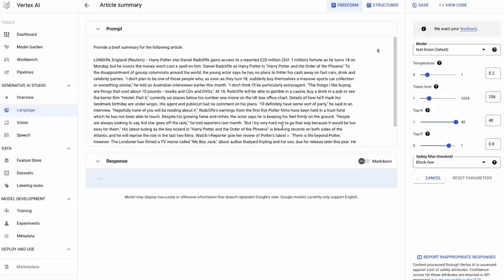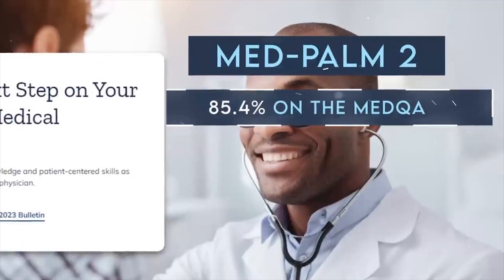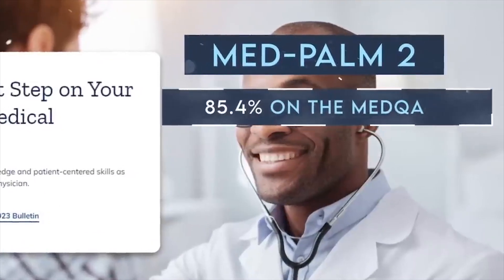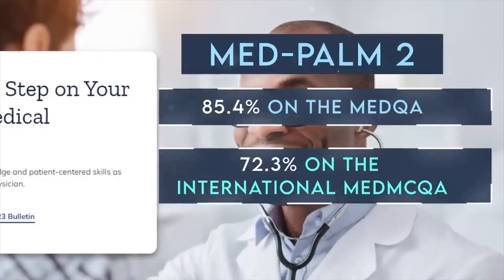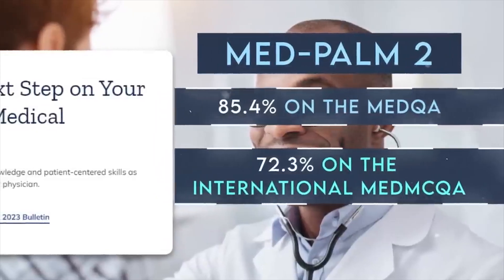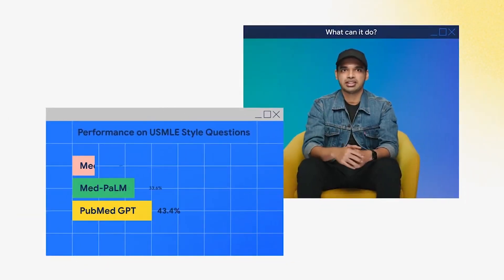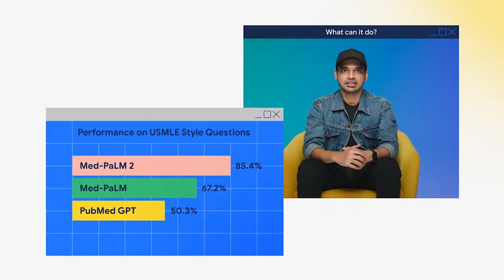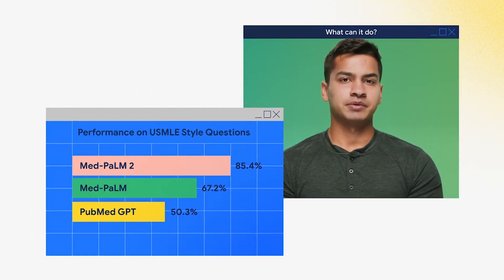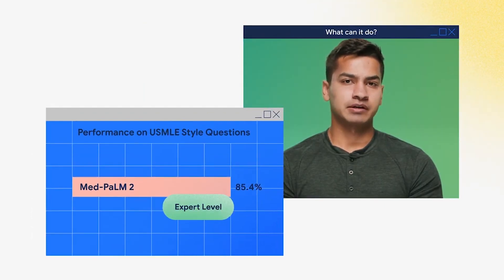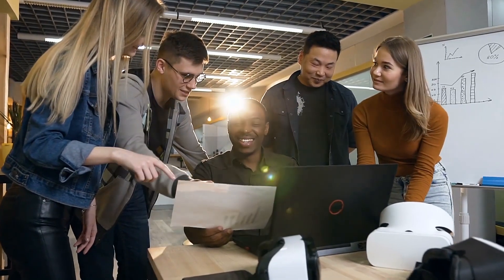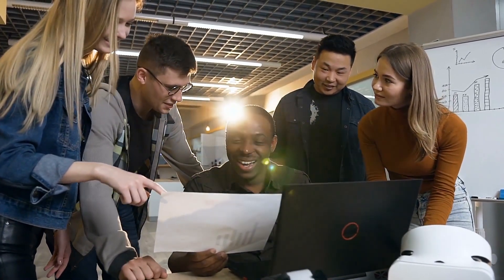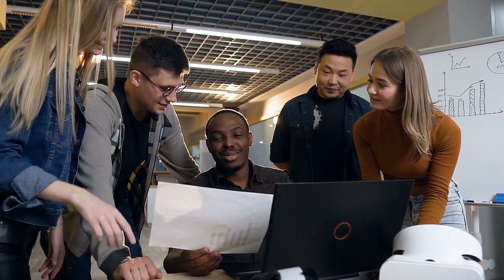MedPalm 2 took the US medical licensing examination, you know, that notorious test aspiring doctors sweat buckets over. And guess what? This AI prodigy aced it like it was just another day in the digital playground. A jaw-dropping score of 85%, leaving its predecessor, MedPalm, in the dust. Bet there was a digital celebration with lines of code doing the conga that day.